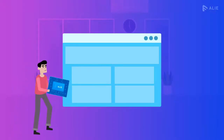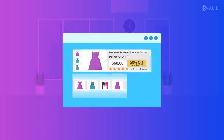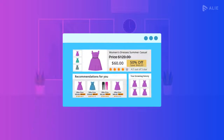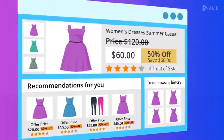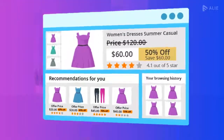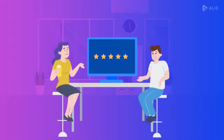By integrating Ali to your website, your users can get product recommendations as per their preferences. This improves the overall engagement and user satisfaction.